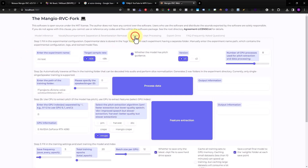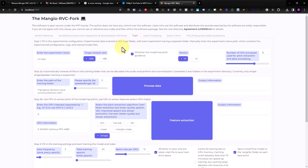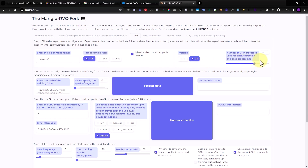The next option is Training. This is important because here you can create your own voice model, which you can then use in the first voice conversion option. You'll need a dataset — audio recordings of your voice — to train and extract the voice model.